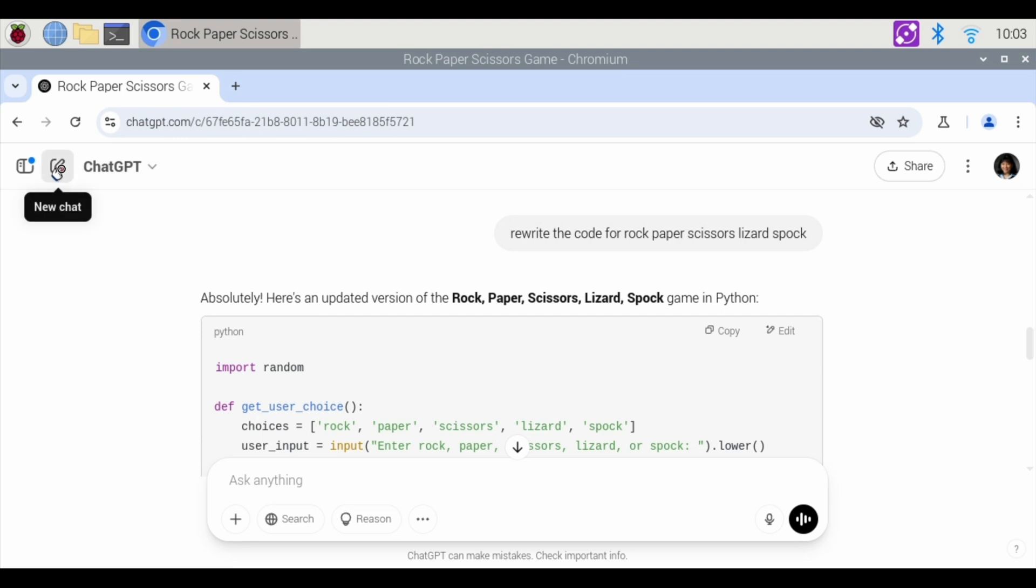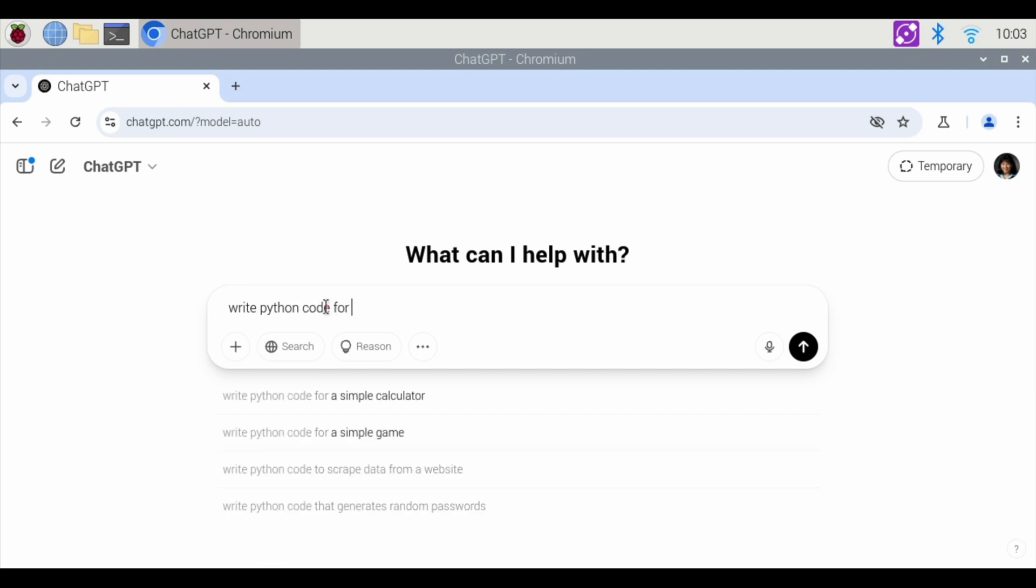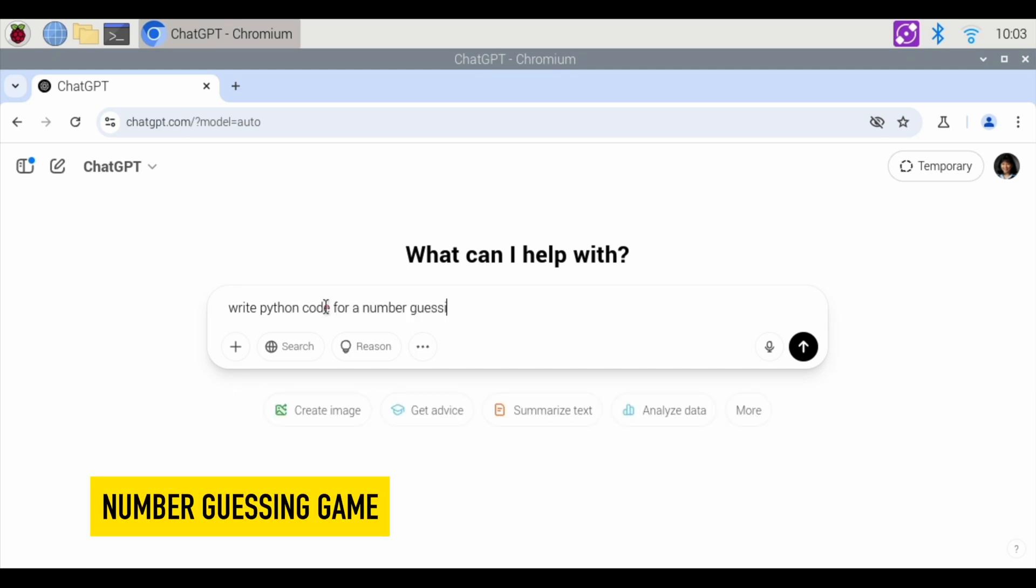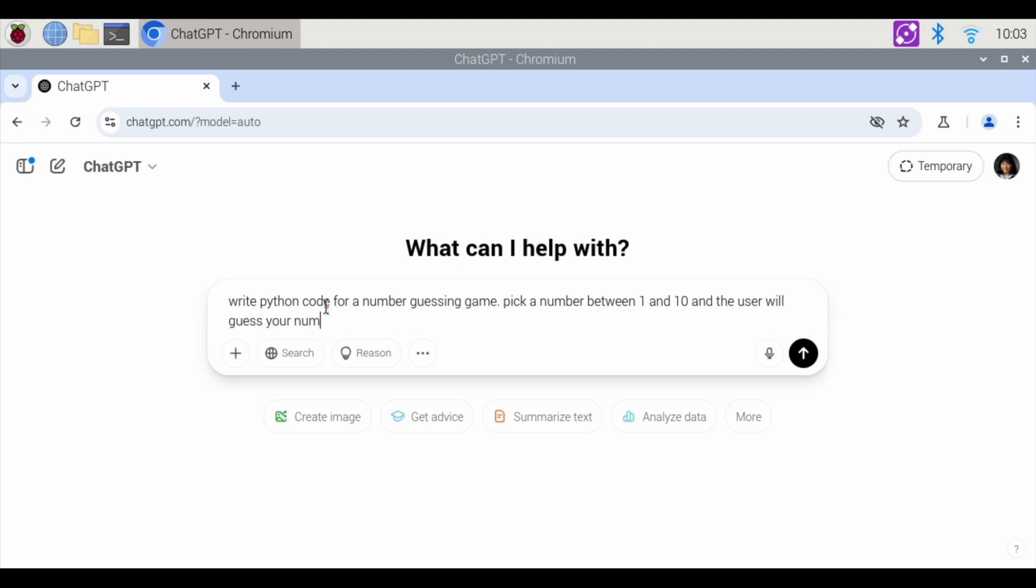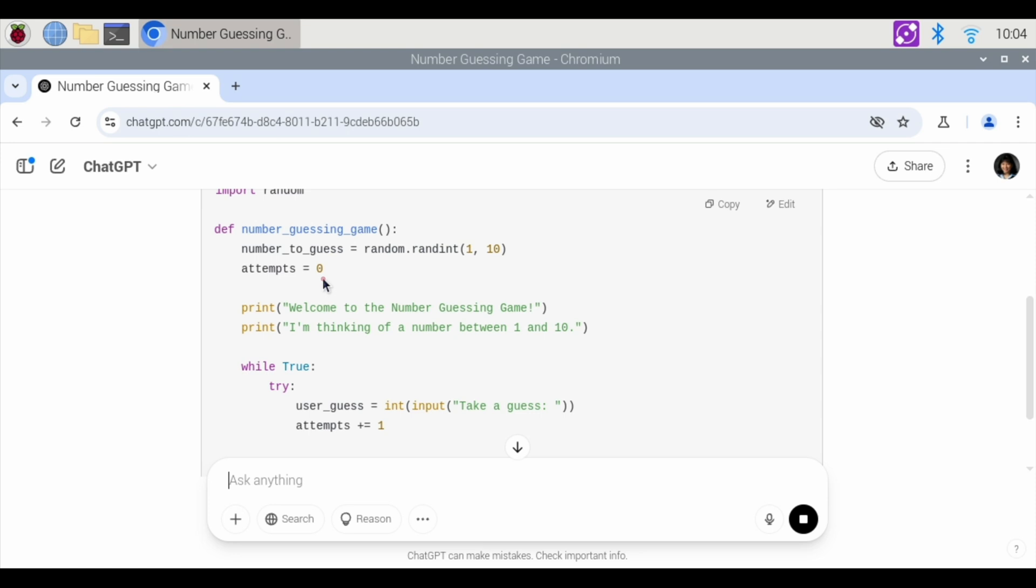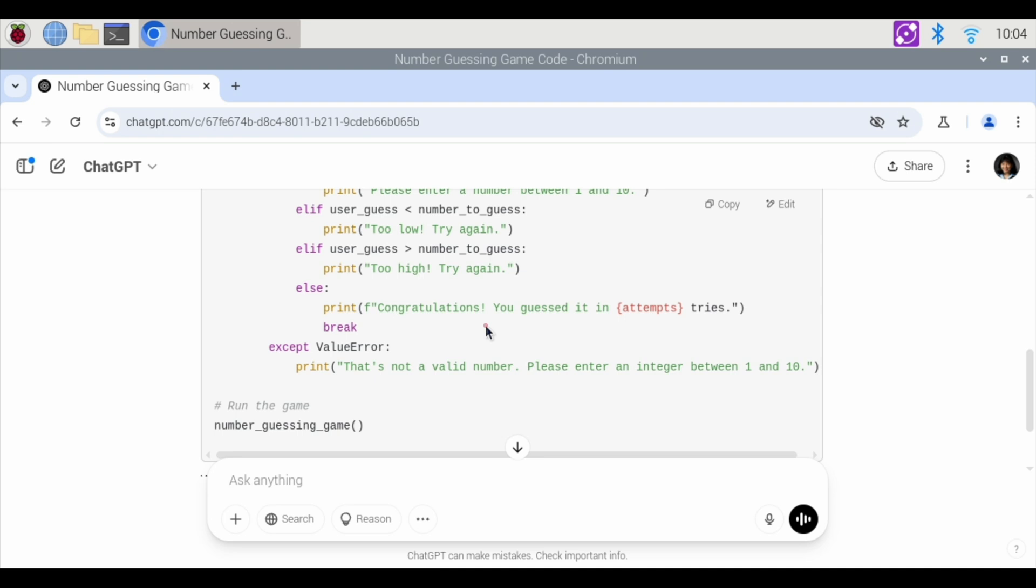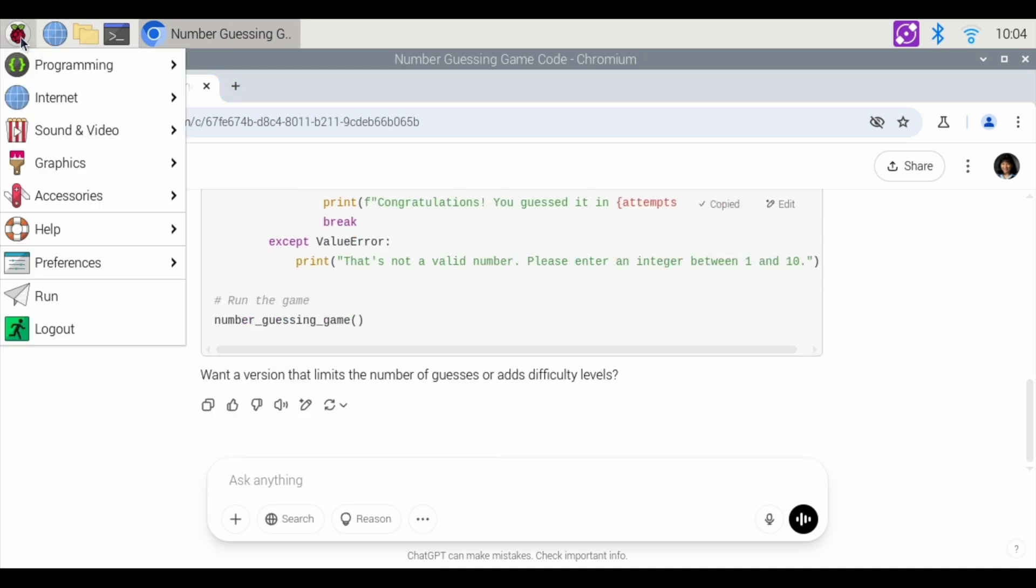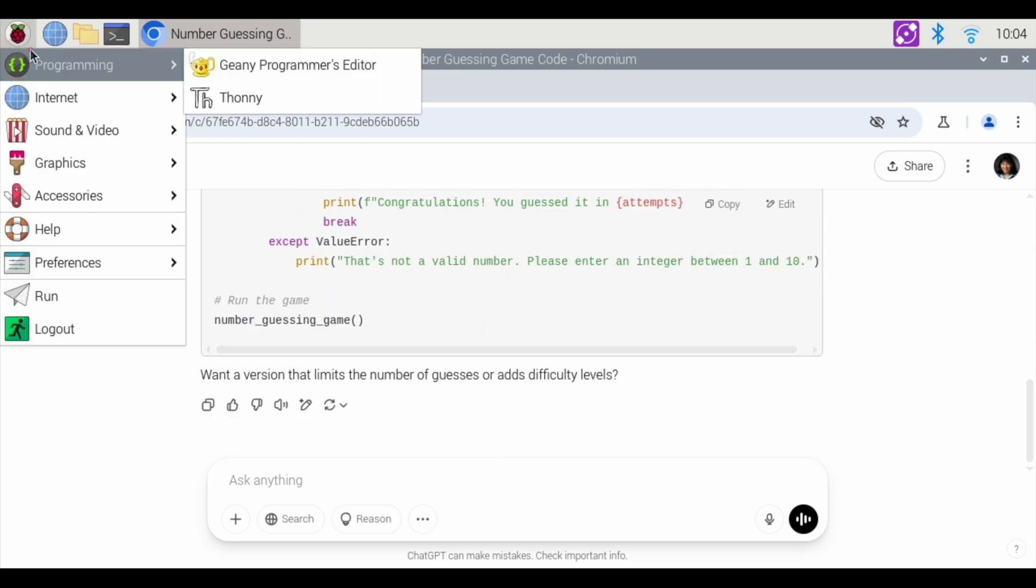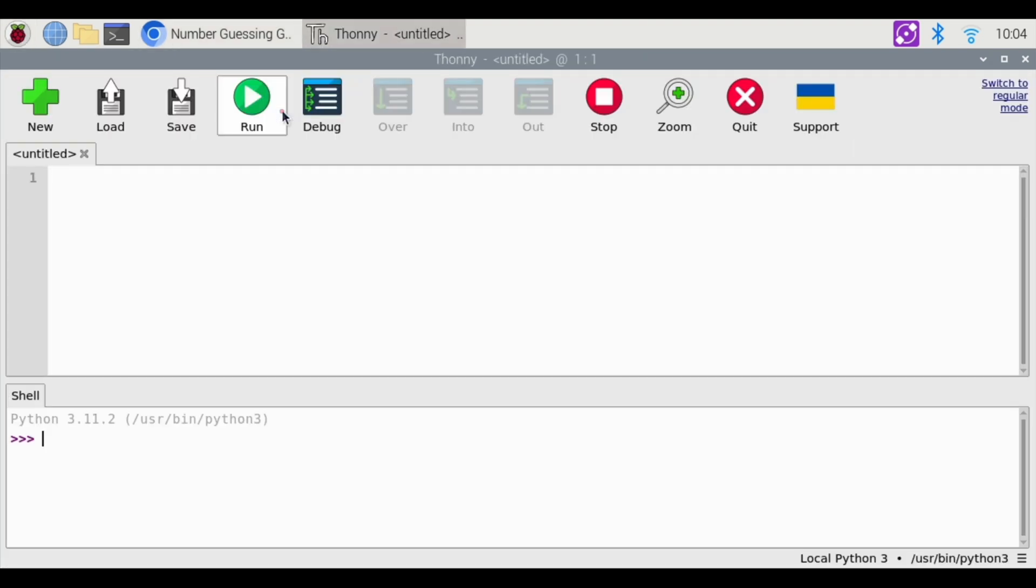We're going to do a new chat, and we're going to say write Python code for a number guessing game. Pick a number between 1 and 10, and the user will guess your number. So number guessing game. It's going to pick a random integer between 1 and 10, and then you type in a number and see if you can get it. Copy that, and in this scenario, just to show you different ways of doing this, we're going to go to programming Thonnie, and let's see how that works.